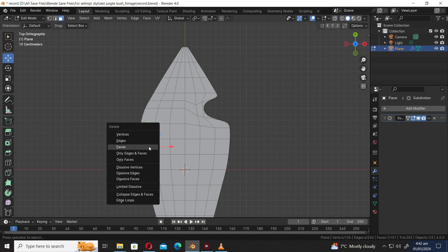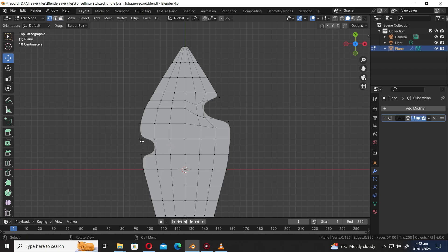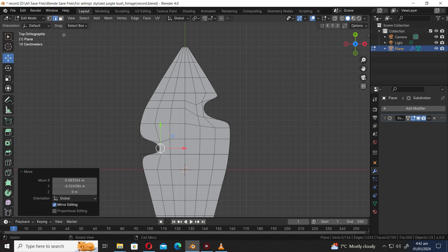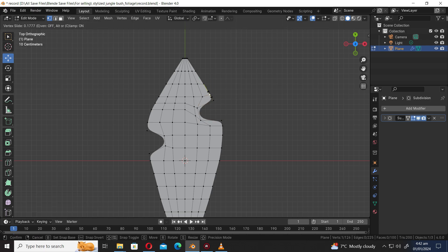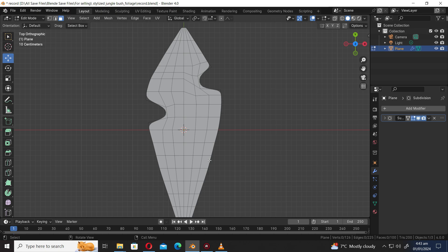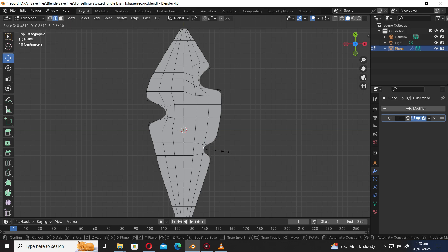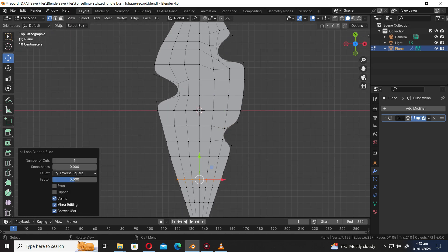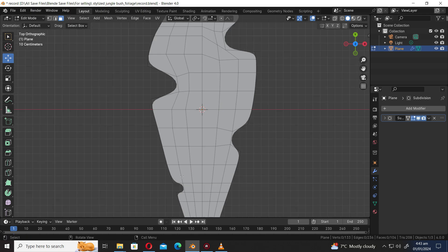Select the face, press X and select Delete Faces. Select the vertex selection mode. Press S to scale, press G to move. Select the face selection mode, select the face, press X and select Delete Faces. Let's select edge mode. Press S to scale. Press GG to slide vertices. Press Ctrl R to add a loop cut. Select the face, press X and select Delete Faces.